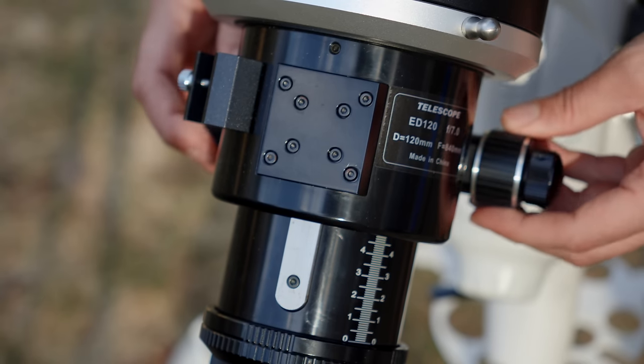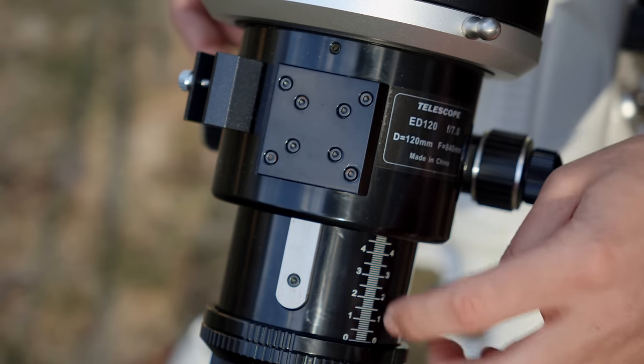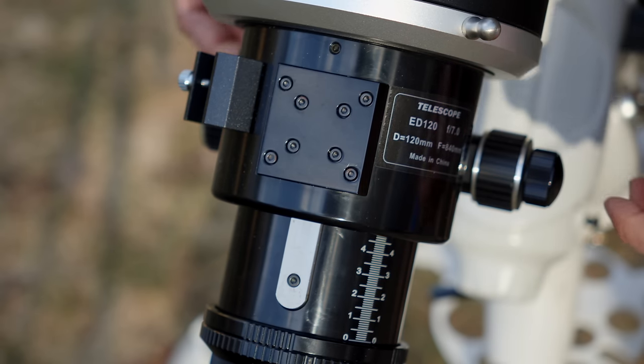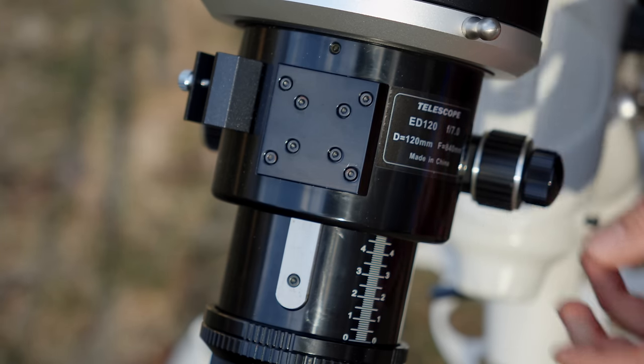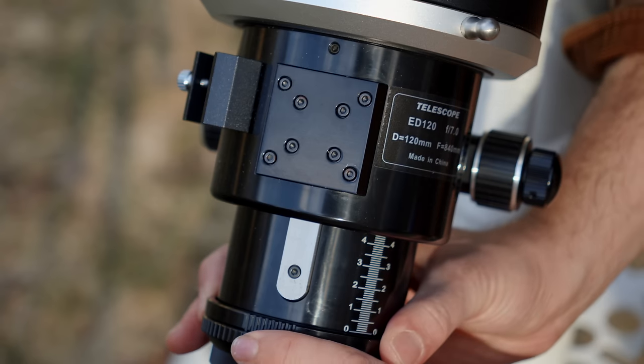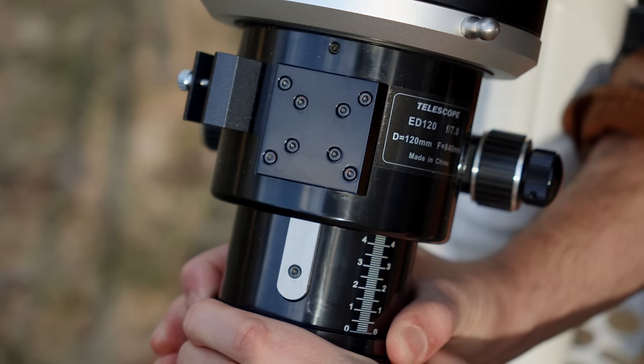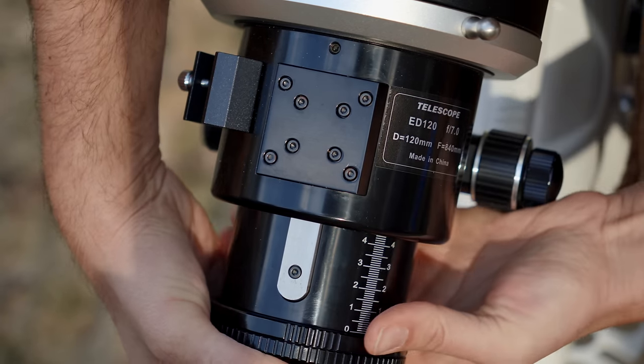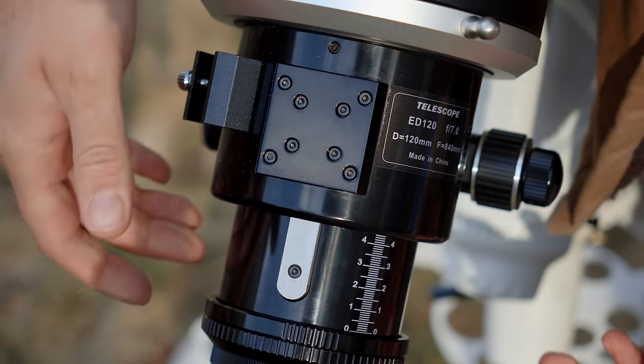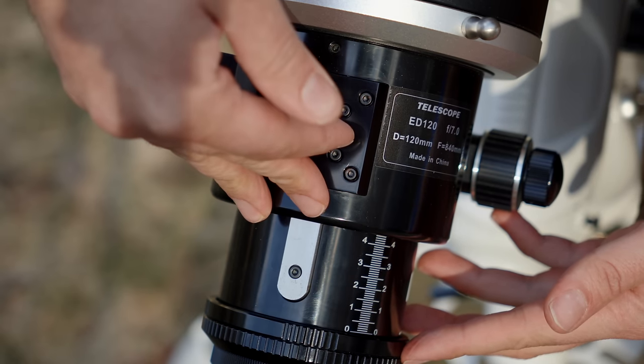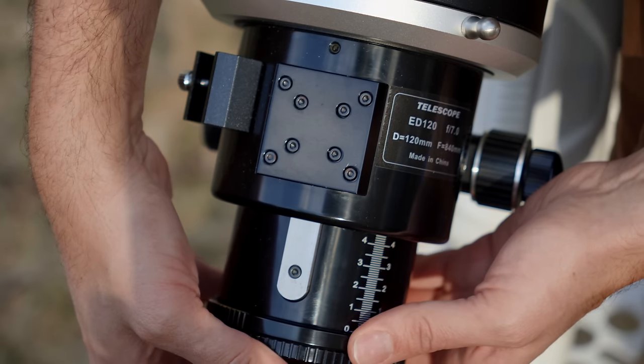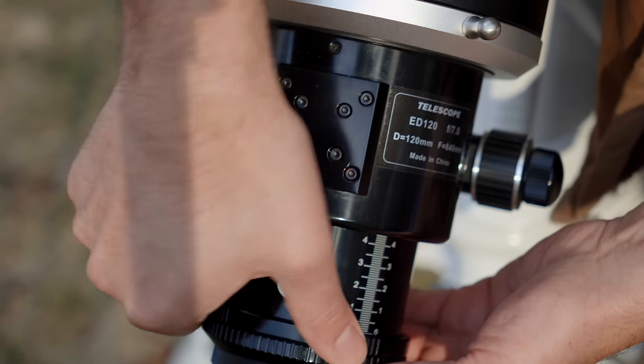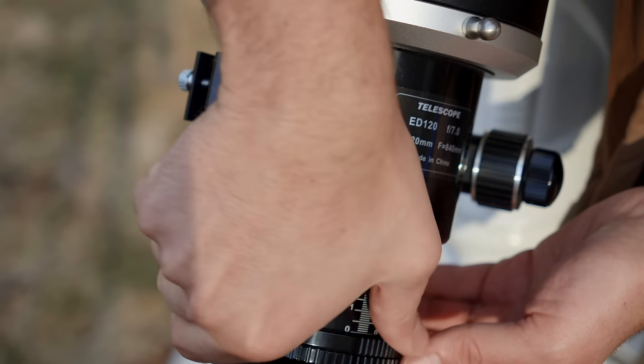For instance, if you hit focus at around five centimeters, then you can rack it out to that again the next night and know that you're very close to being in focus. Back here, we have the second method of rotation. This is two rings that you loosen up, and then that allows you to rotate the whole camera differently than how the focuser is rotated. And then when you're happy with that rotation, you lock it down with this top ring here.